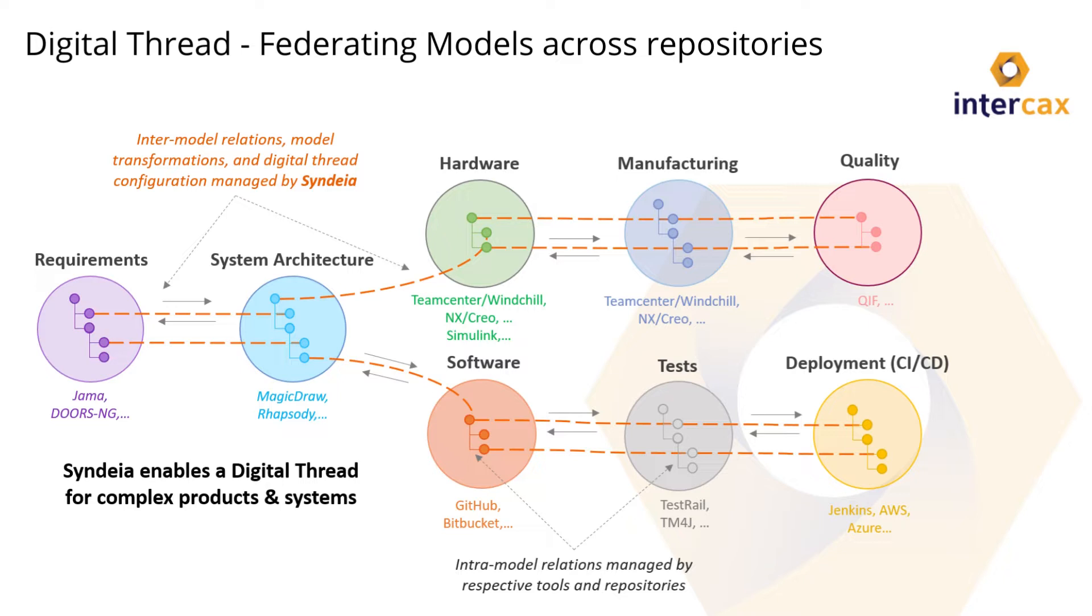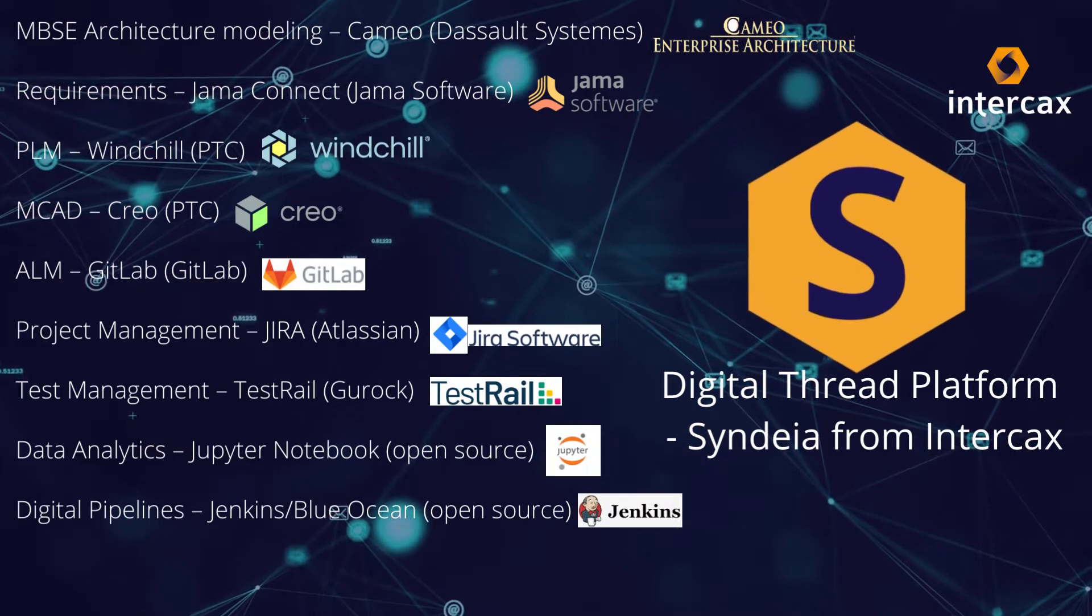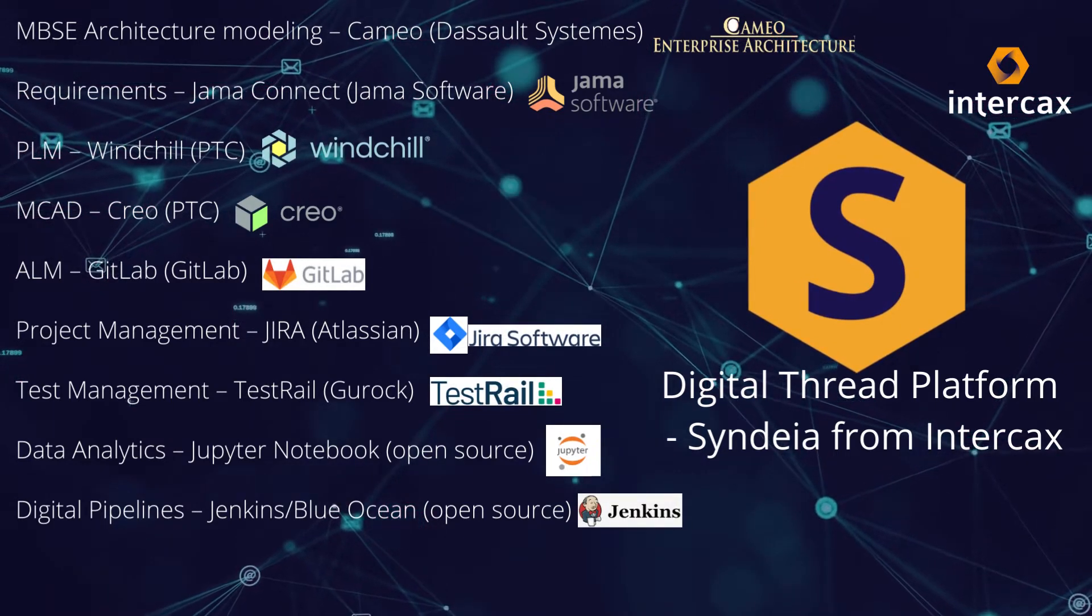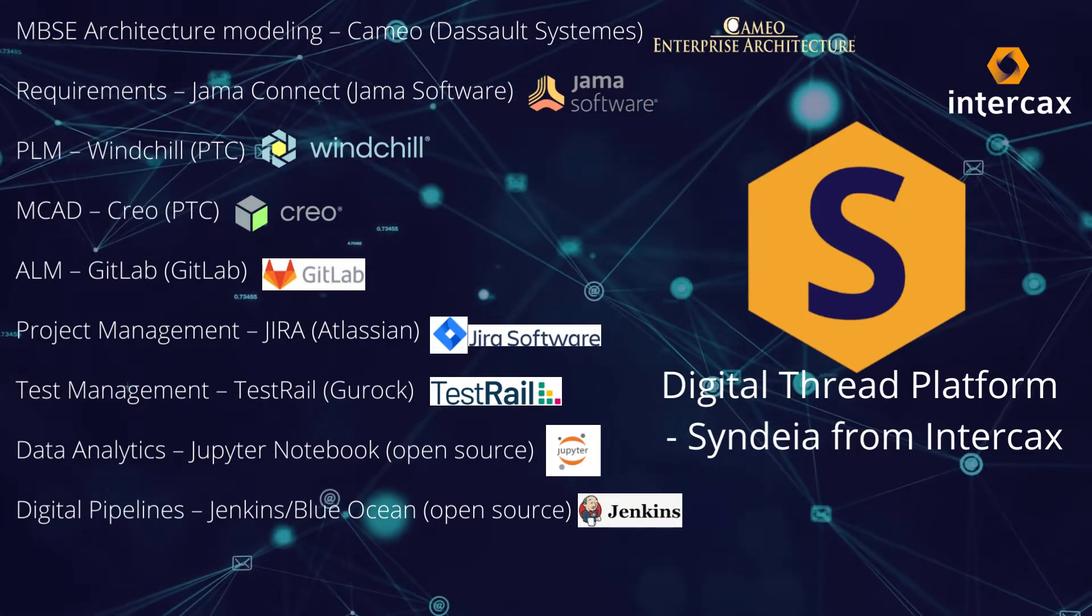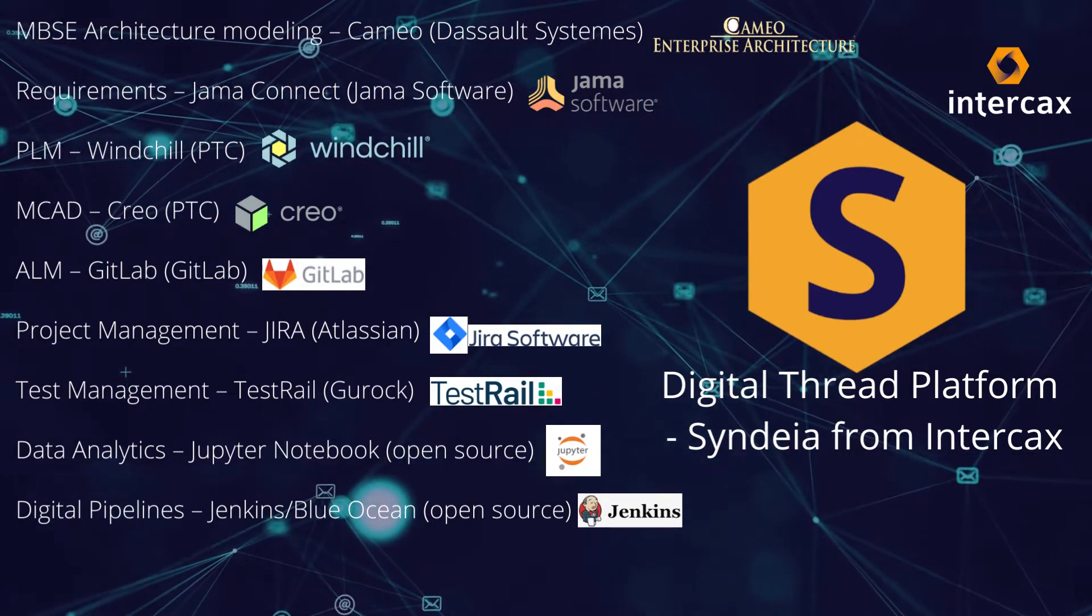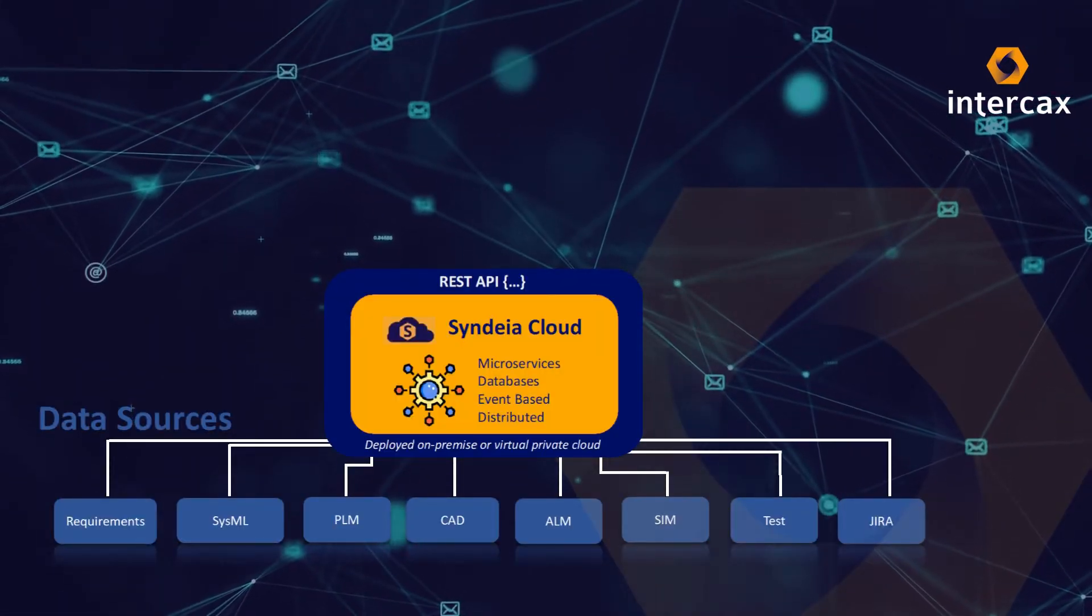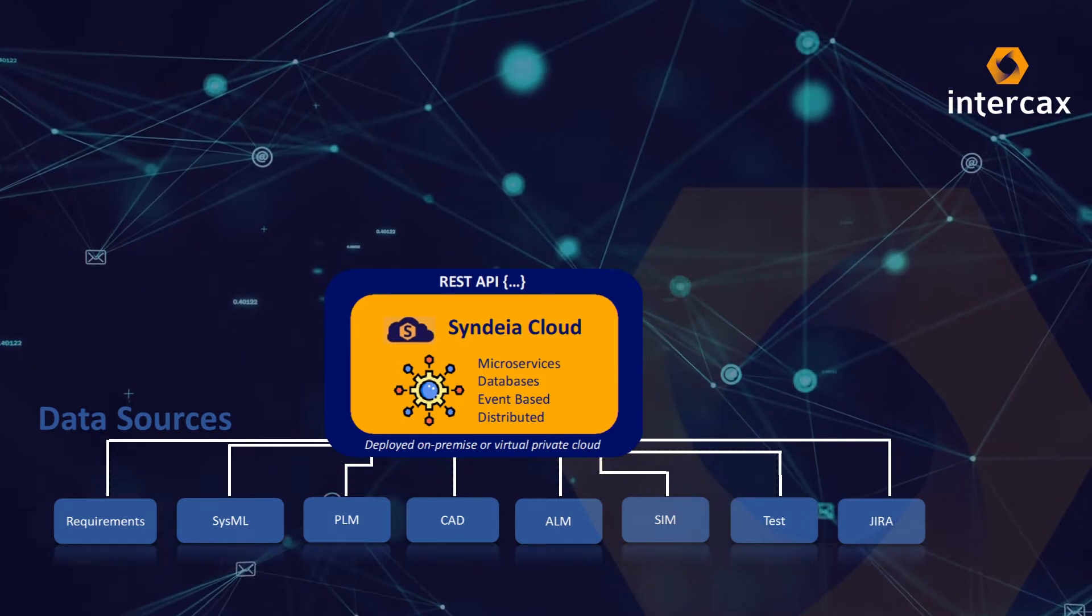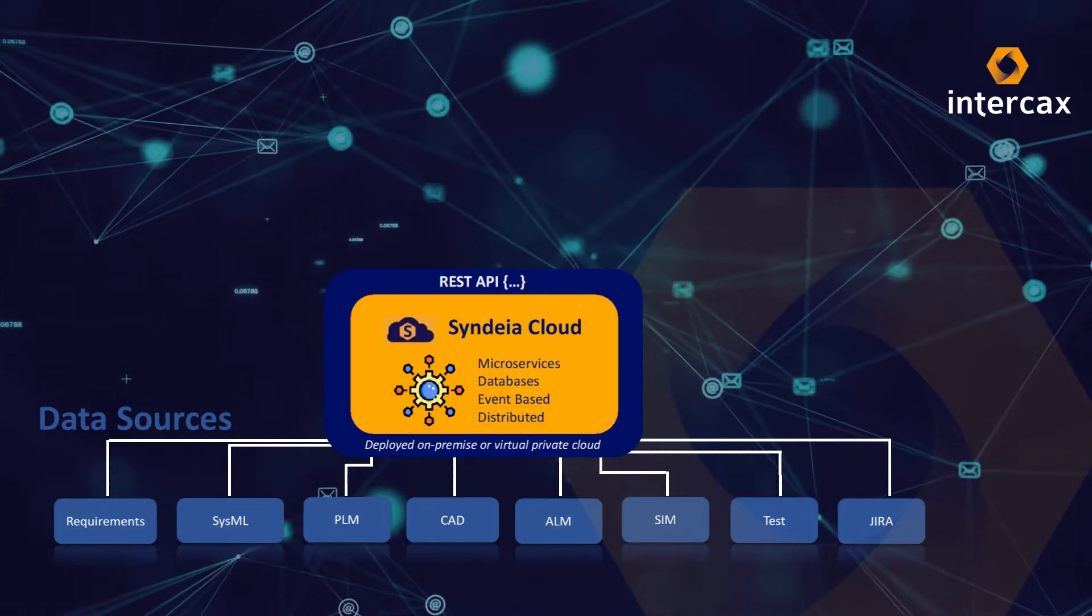Each digital thread schema is unique, reflecting the objectives of the project, the digital tools available to the project team, and the organizational workflow. For this demonstration, our toolset includes Syndea, a digital thread platform from our company, Intercax, and an eclectic array of widely used engineering software tools. Syndea supports an open digital thread, integrating engineering models from a wide variety of disciplines and software vendors.